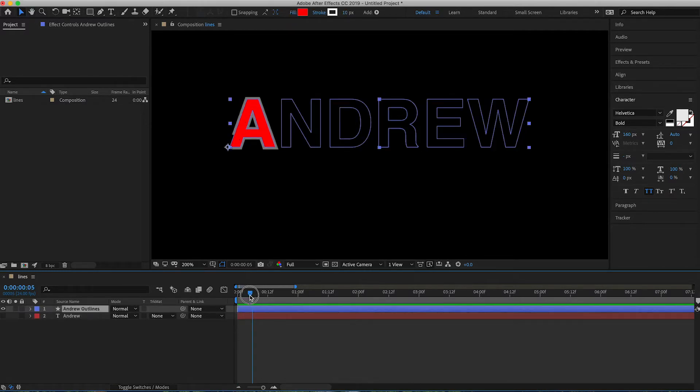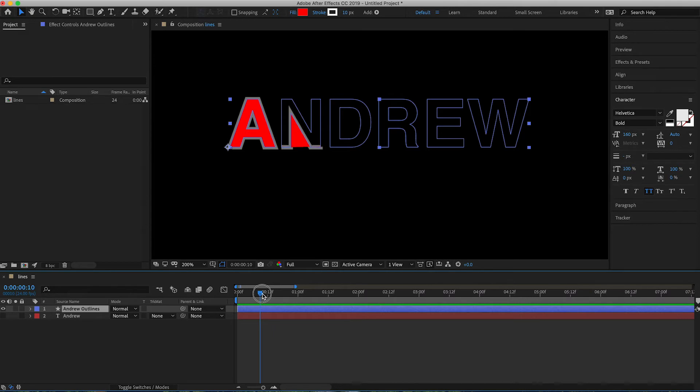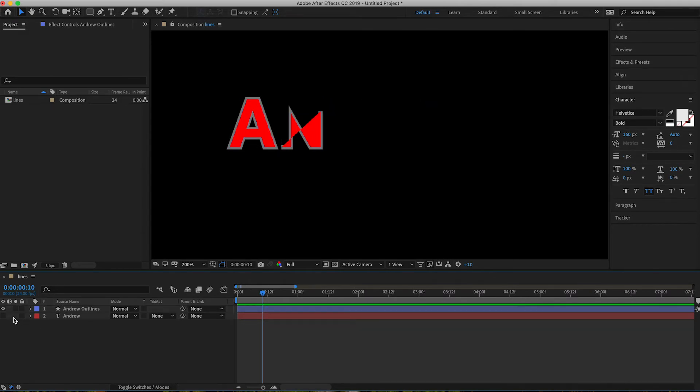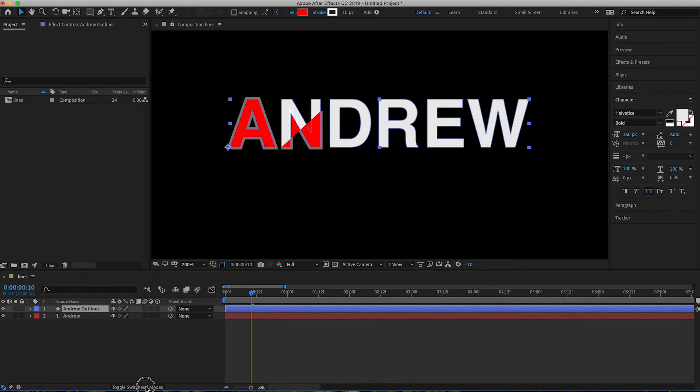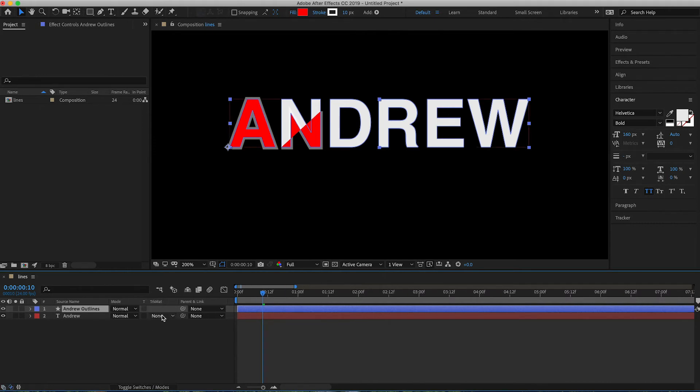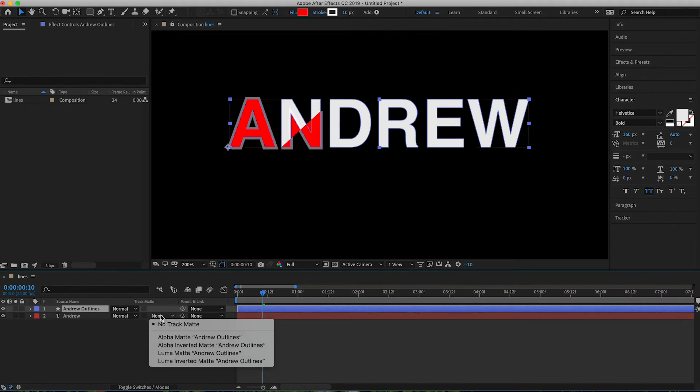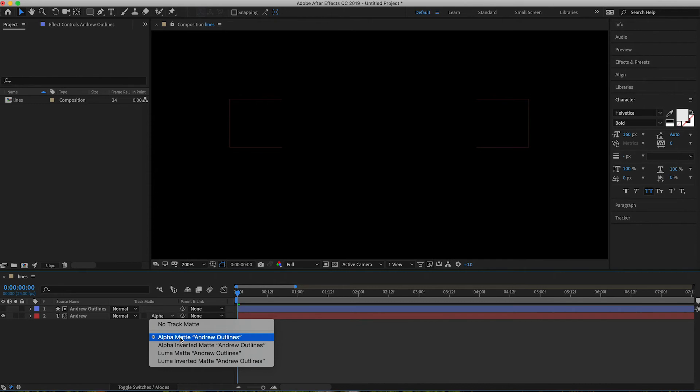If you see how when this kind of goes over the letters, it kind of will cut it off like that. So to help get rid of that, what you can do is turn your original layer back on. And then if you toggle your switches and modes, you can change this to alpha matte.